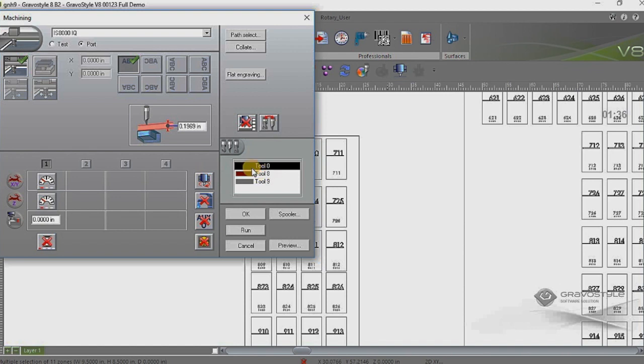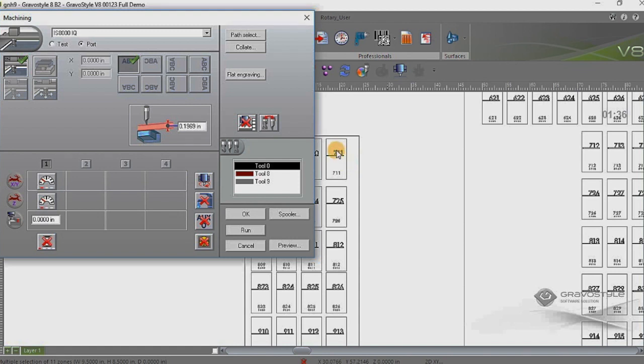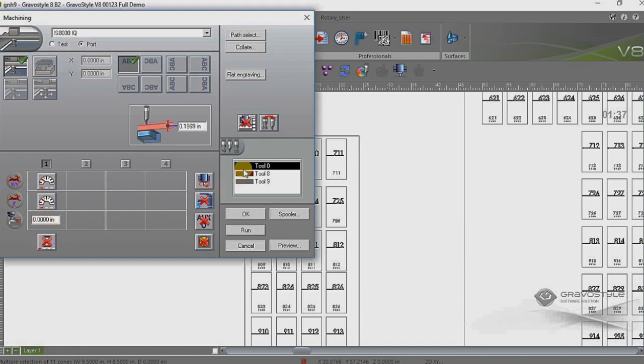So basically what the tool colors are doing for us is they are differentiating one thing from another on the same job. So we can go in here for tool 0 which happens to be the numbers at the top of the sign are assigned to tool 0 because they're in black. So those would actually be our tactile, in this case, tactile lettering. And we can set up our X, Y speeds, our Z speeds, depth settings, dwell settings, whatever the case may be for that particular tool.